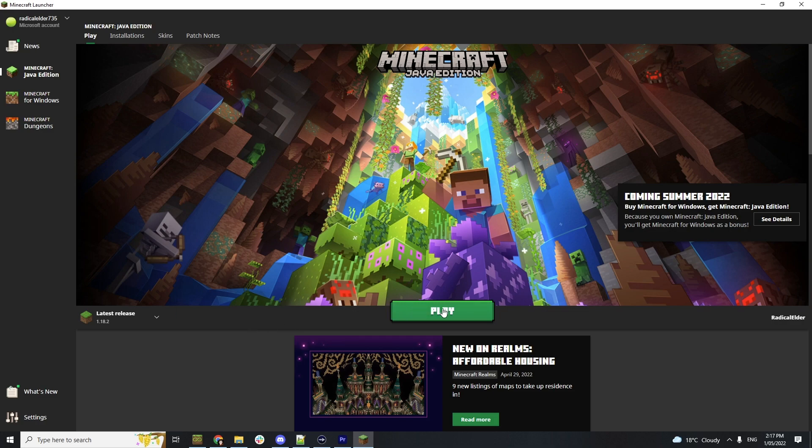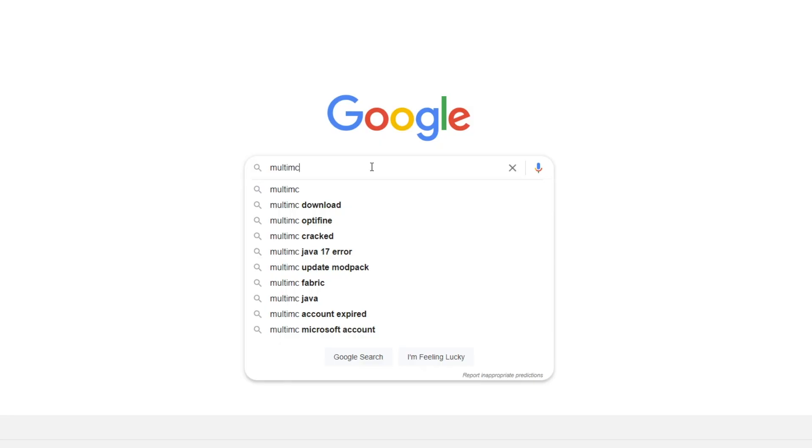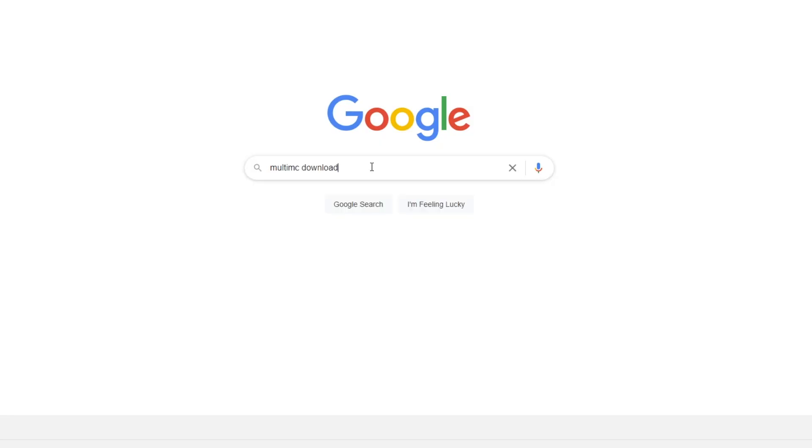MultiMC makes it a lot easier to do things like play modpacks, install Optifine, all that stuff that you want to do.